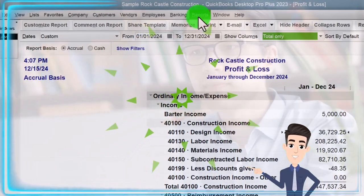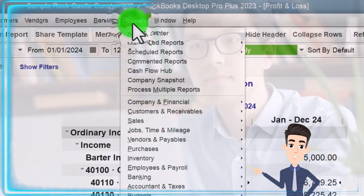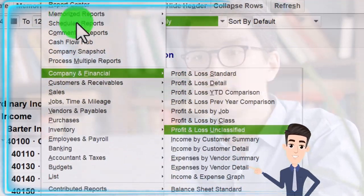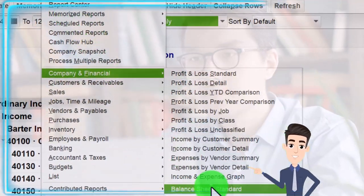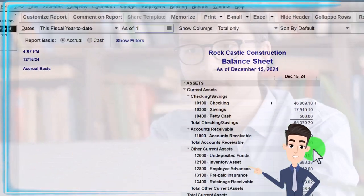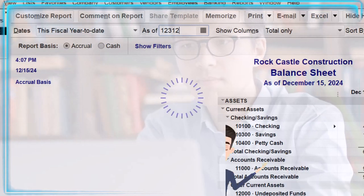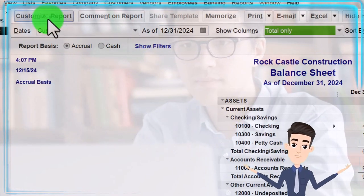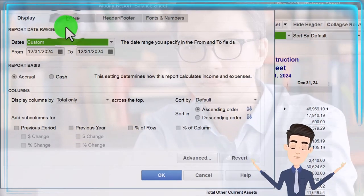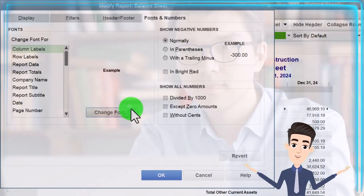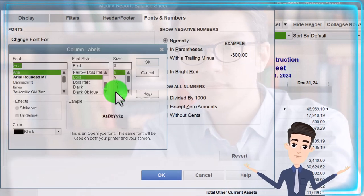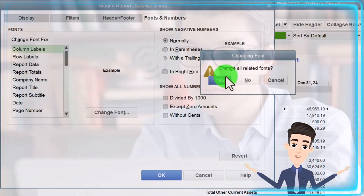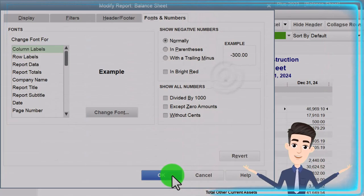Then we'll do the same thing with the Reports drop-down, Company and Financial, but this time the Balance Sheet. Changing the date to 12/31/24, then customizing the report and bringing the font size over to 12. Okay, Yes, and Okay.